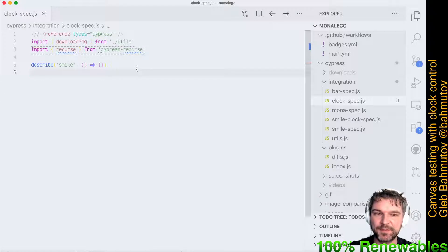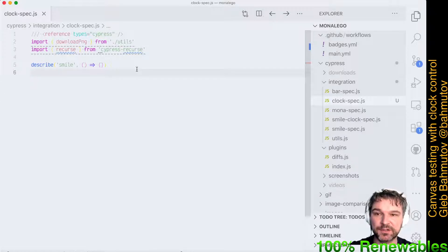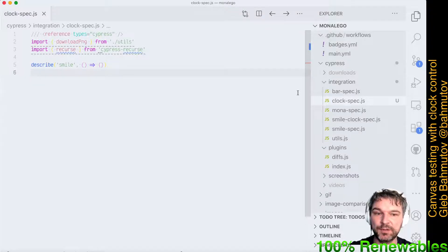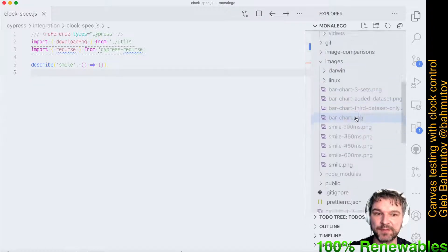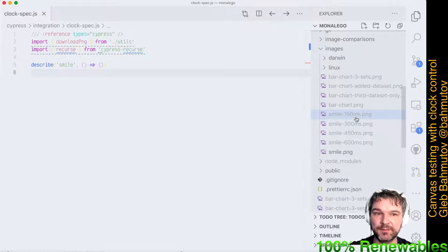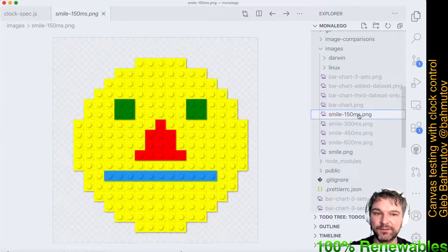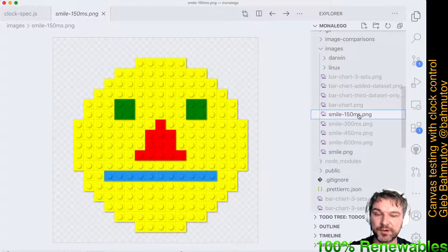Hi everyone, this is Clev Bachmatov. In this project we're looking at visual canvas testing. We have our good images saved inside the folder. For example, we have the smile face as it was drawn.